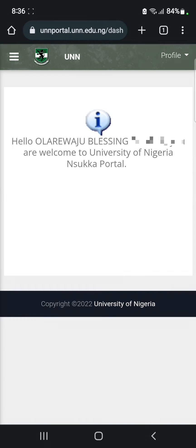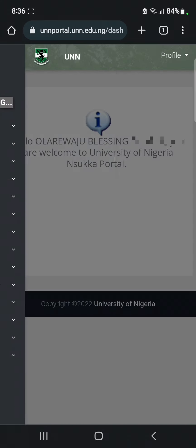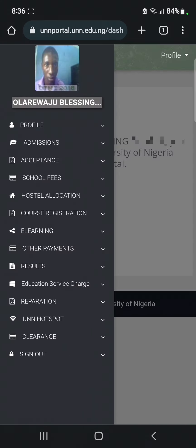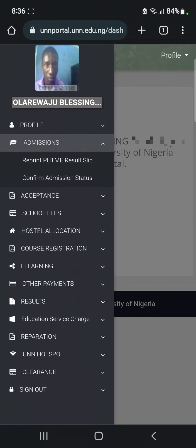The page is going to load and take you to the UNN portal. On the top left of your screen, click on the menu box, then click on Admission. Here you are going to see options — click on Confirm Admission Status.